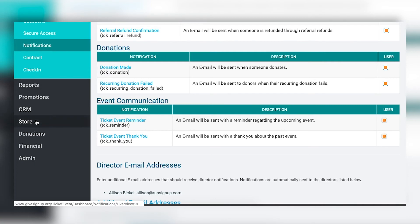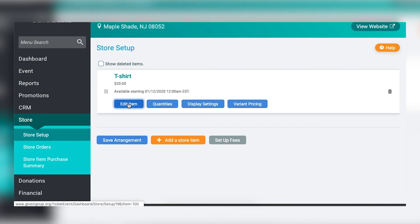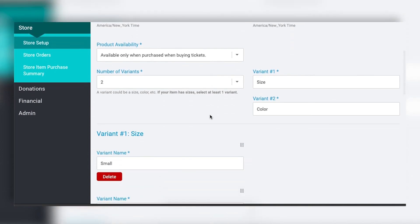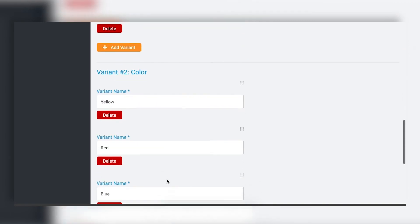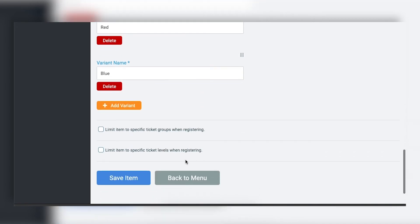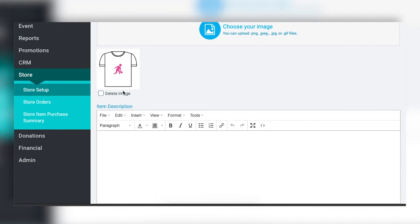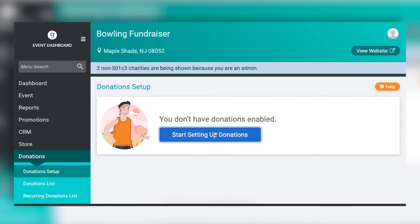The store lets you sell additional items for your event. Here I have a T-shirt set up — when you set up a store item you can add a price, set when sales are available, and add different variants. For example, my T-shirt comes in different sizes and colors, which I've set up as separate options. There's a ton of flexibility in customizing who can buy items, and you can restrict them to certain ticket groups and customize the display in the purchase path.